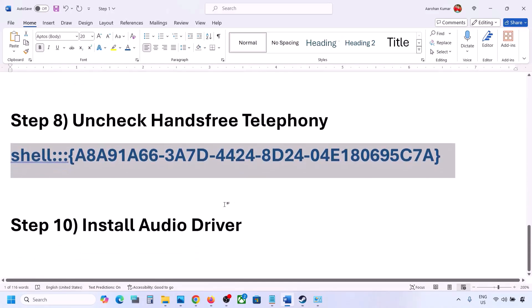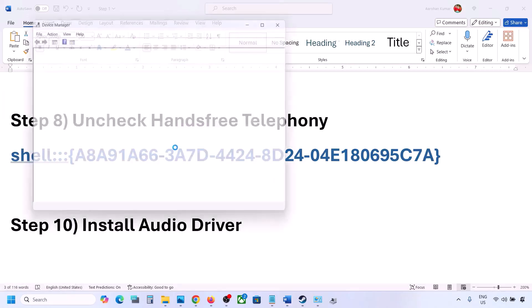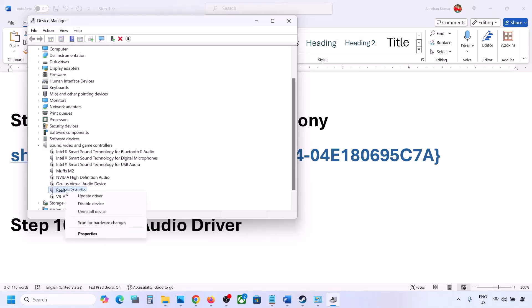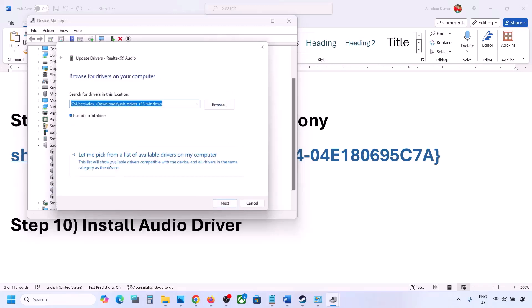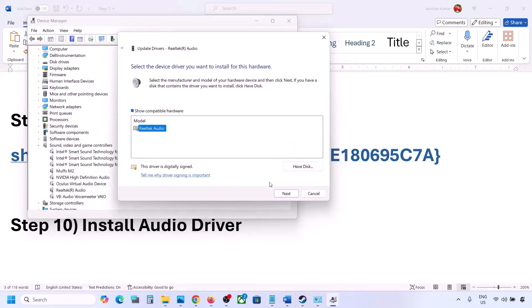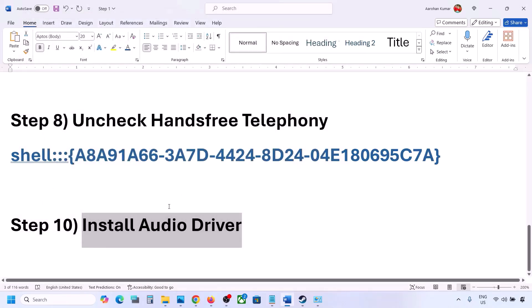The next step is to install the audio driver. Right-click the Start menu and go to Device Manager, expand Sound, Video and Game Controllers, select your audio device, right-click and click Update Driver. Click Browse my computer for drivers, then Let me pick from available drivers on my computer. Select your audio device, click Next, install it, restart your computer, and check the sound. You can also download the driver from your system manufacturer's website.